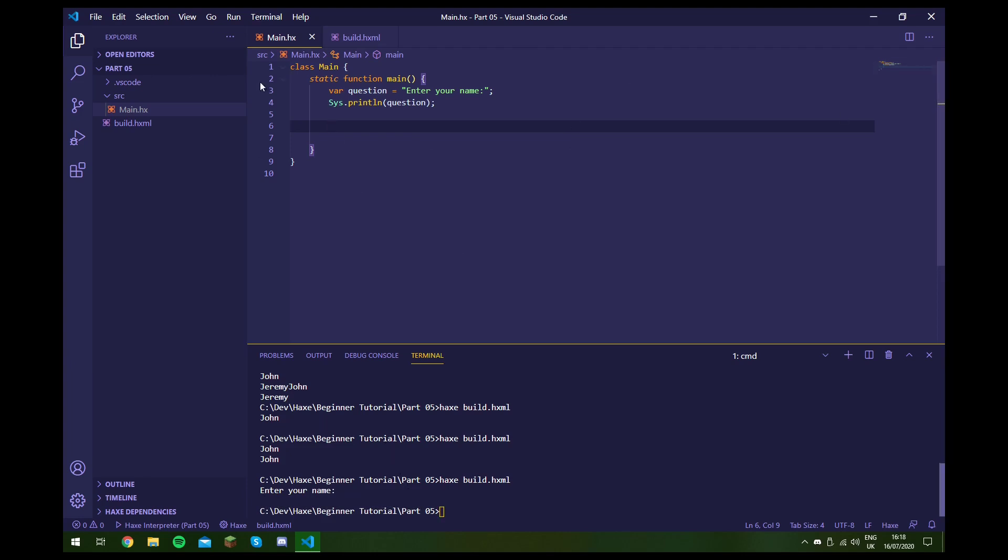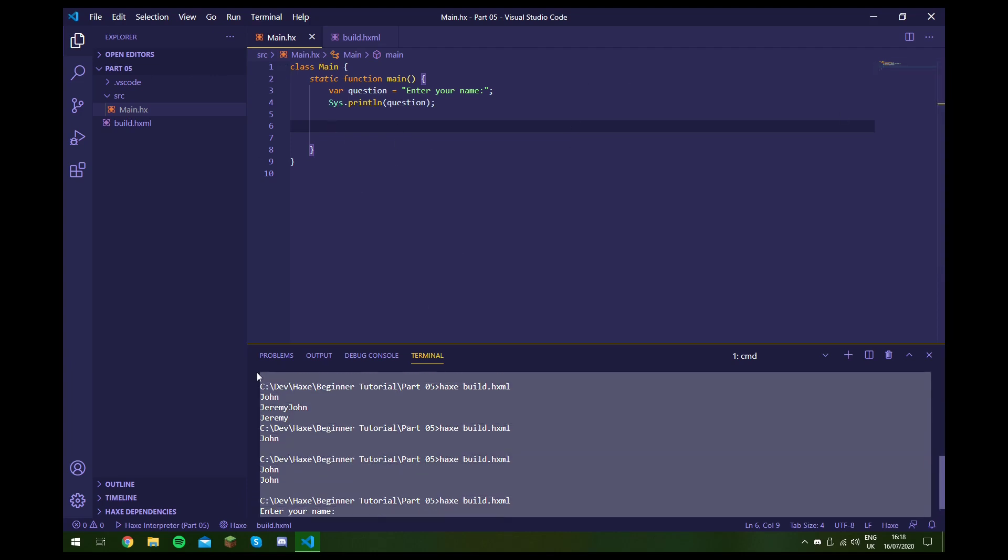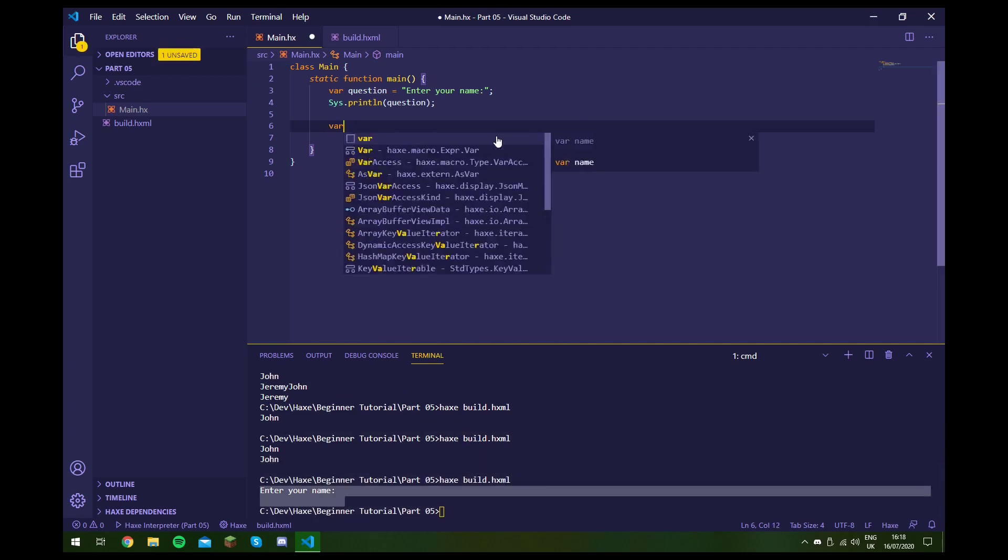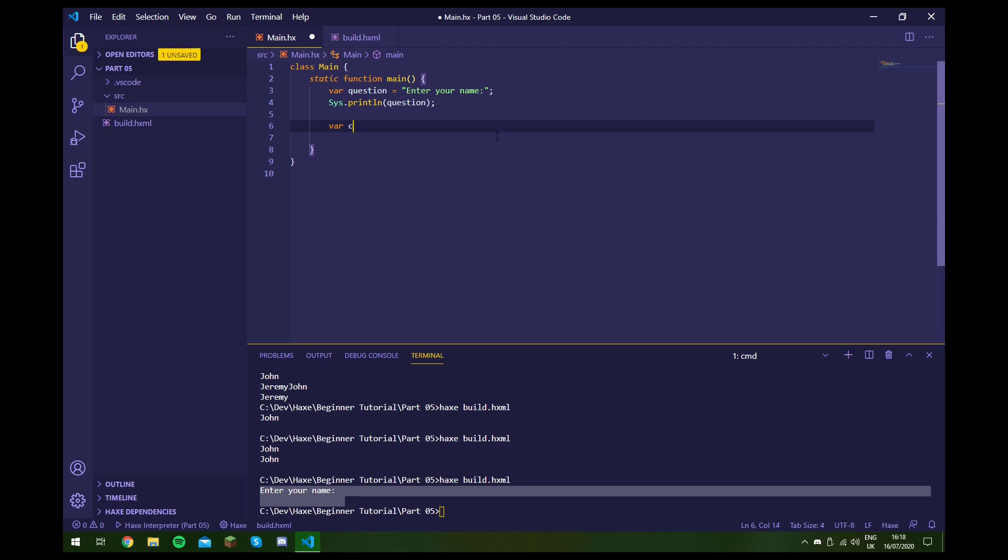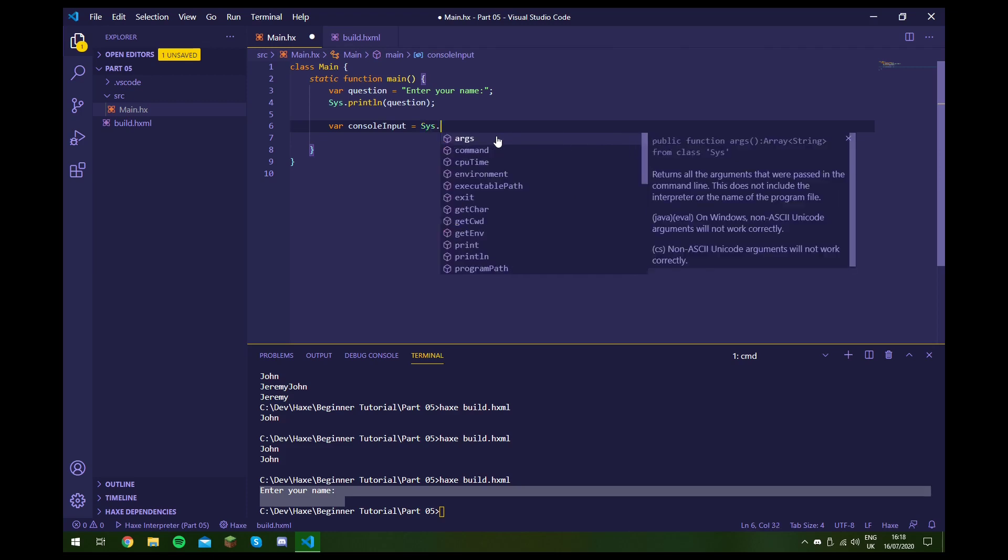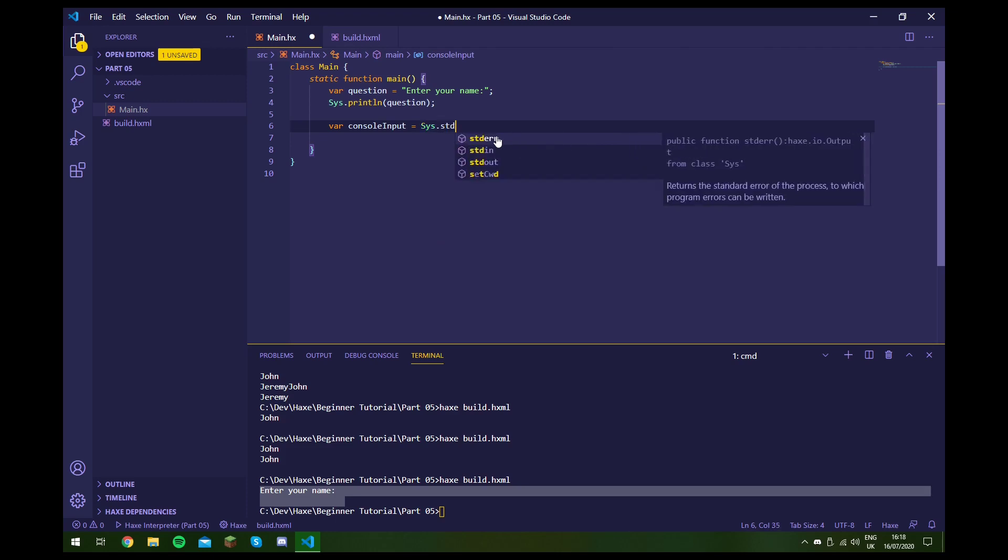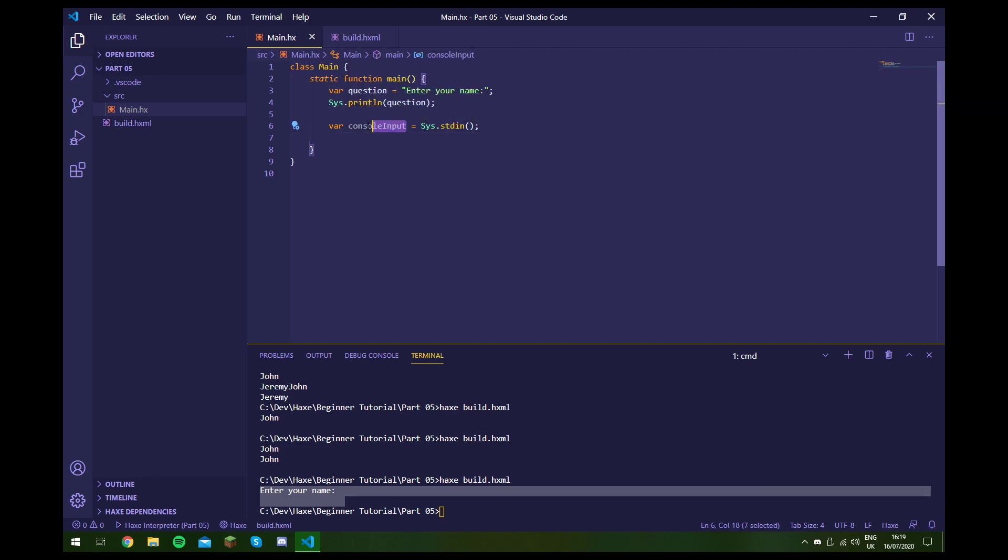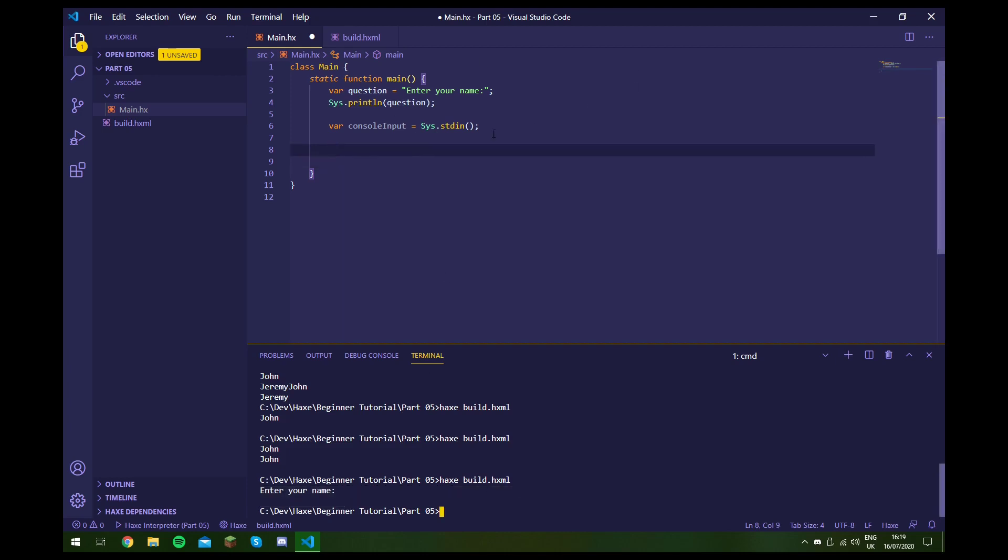As you can see, the program ends and we go back to the terminal before we can actually type in our name. So to actually type in our name, we have to create a way of accessing this terminal so that we can read from it. And the way we do this is we create a new variable and we'll just call it console input. We have to set this to sys.stdin. And this just creates a variable. And you can name this whatever you want, by the way. But now we can access the console input through this variable.